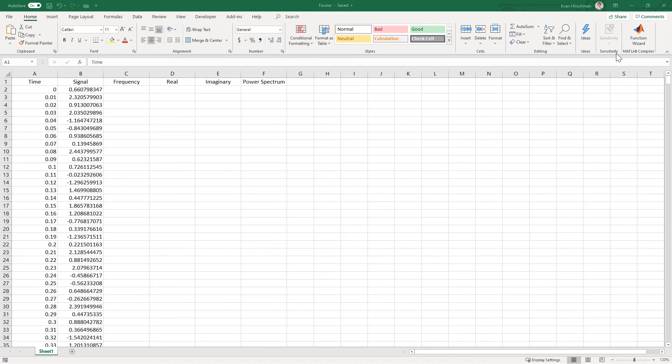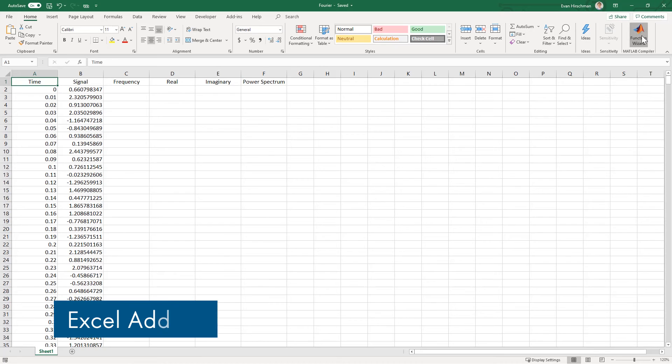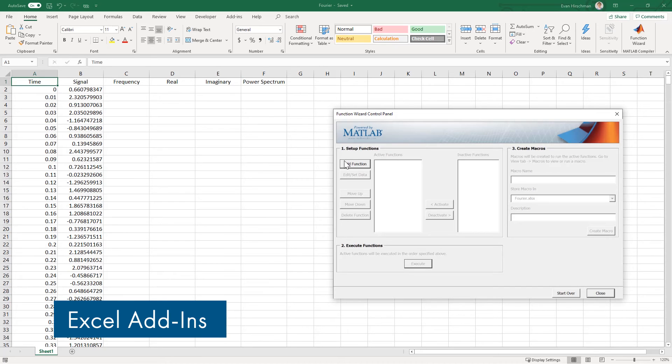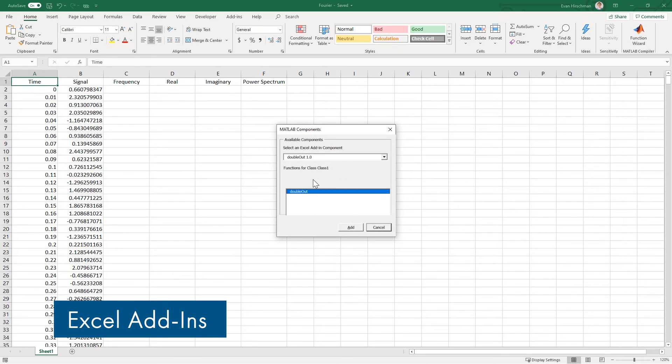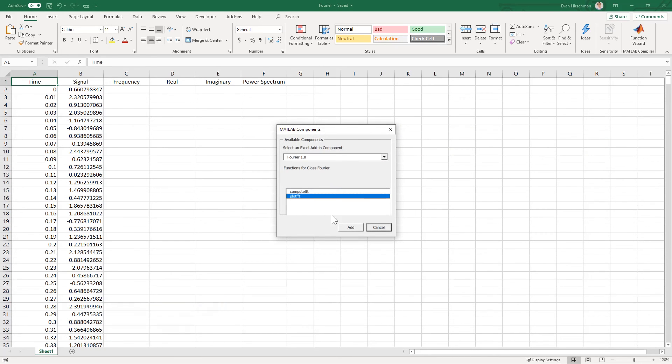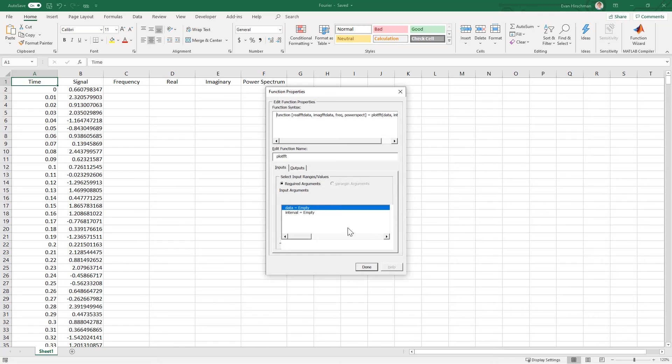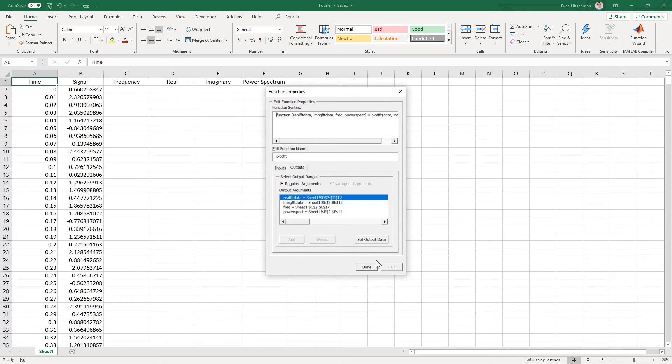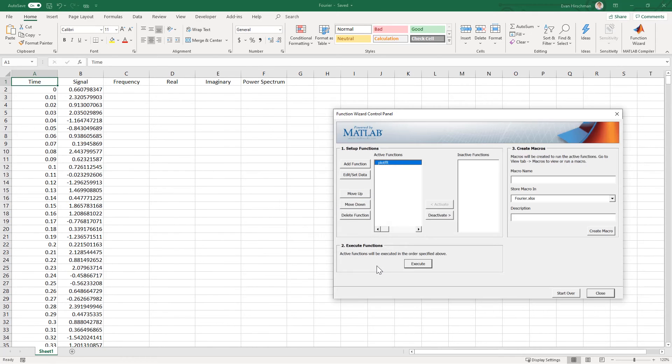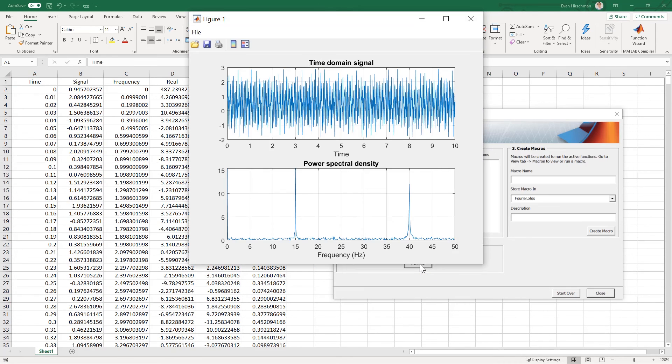Additionally, you can create custom functions for Microsoft Excel by packaging MATLAB programs as Excel add-ins. Excel users access these custom functions just as they would with any native function to perform analyses.